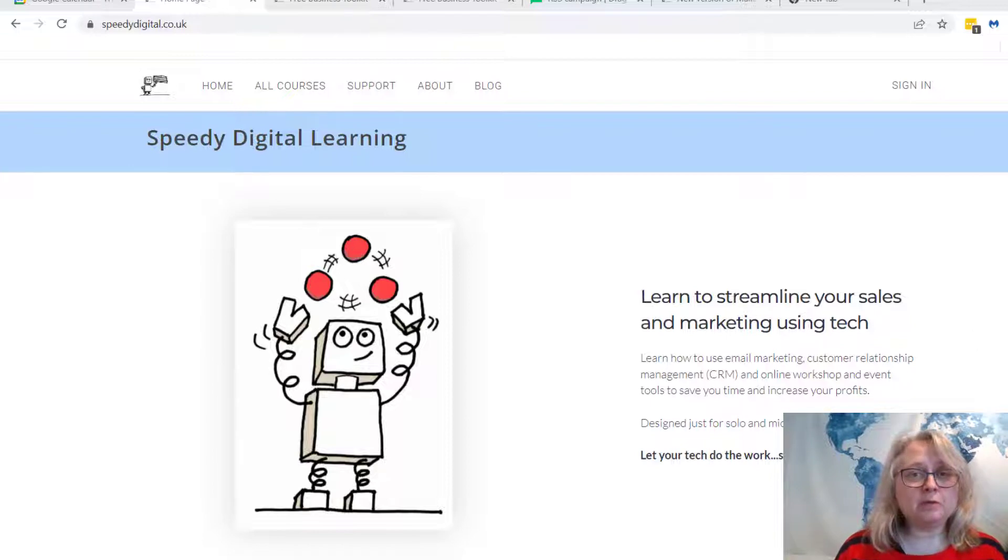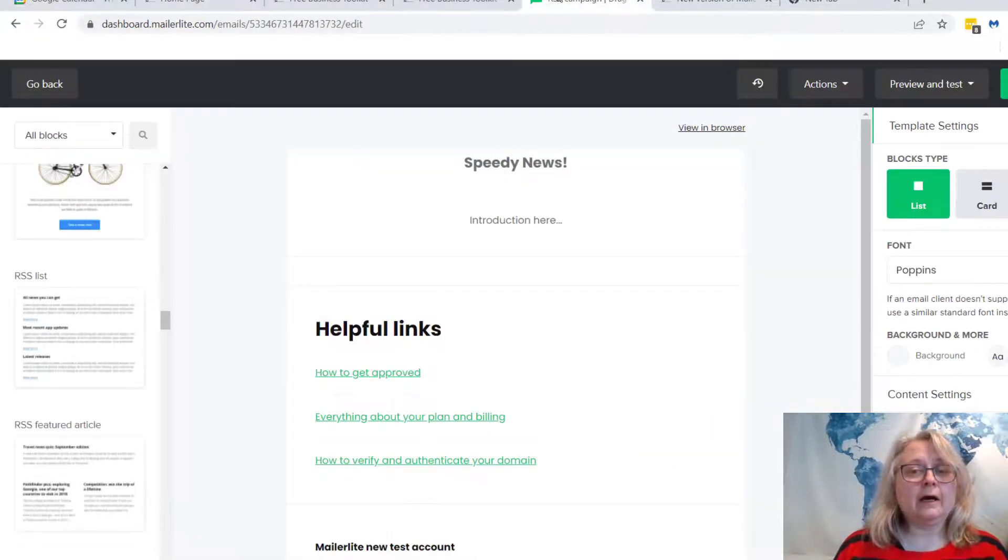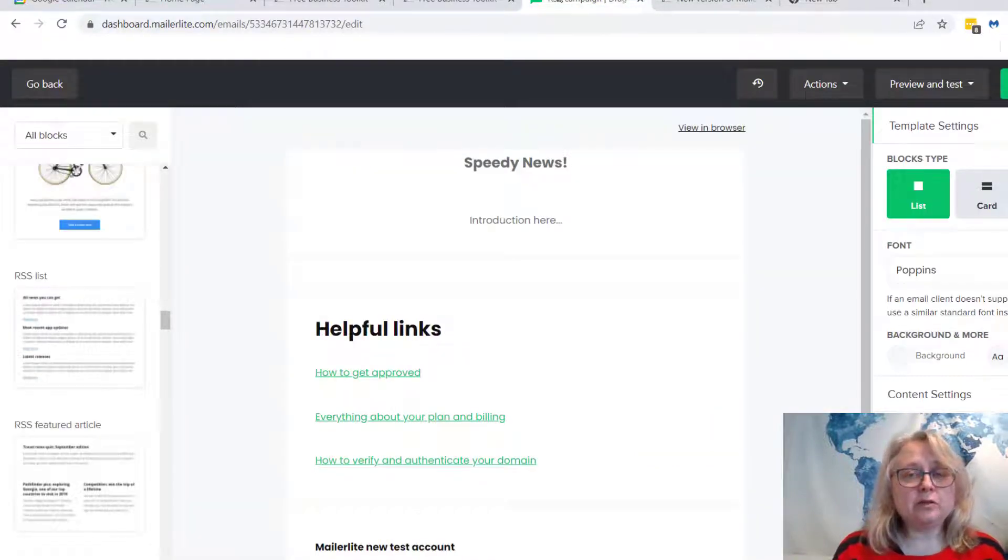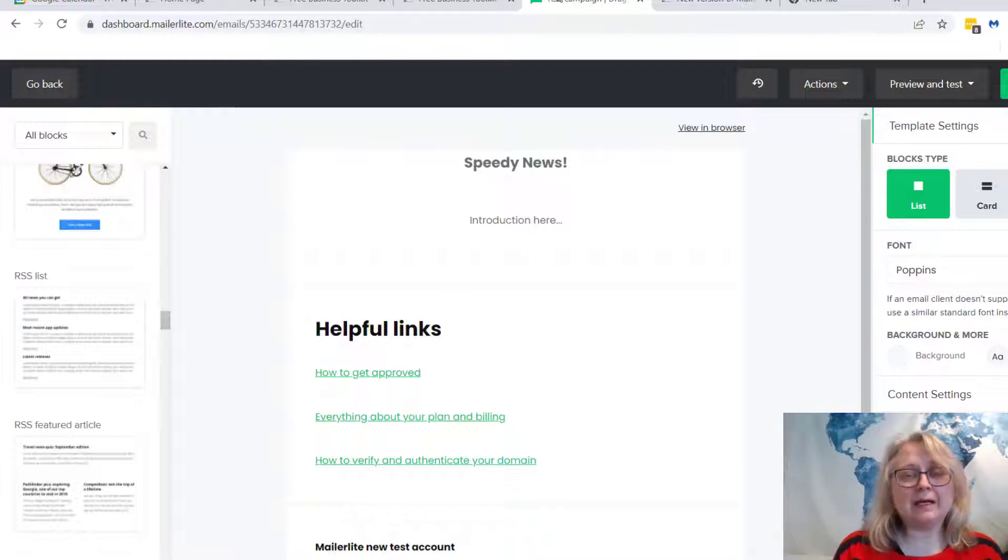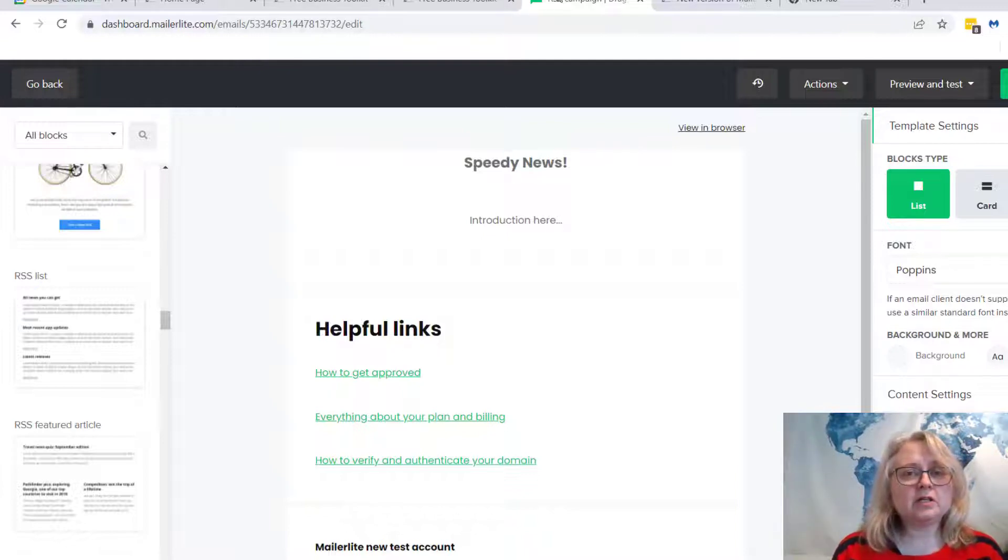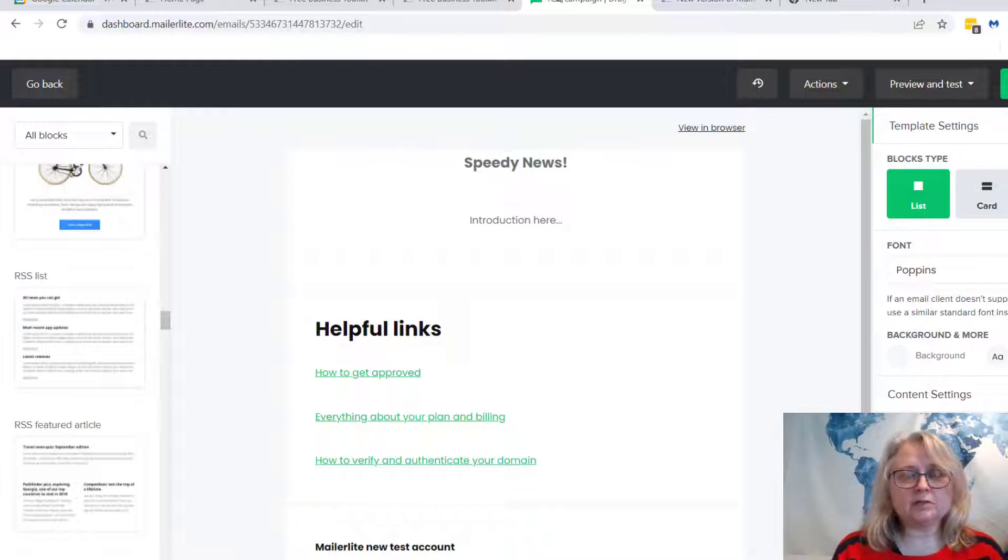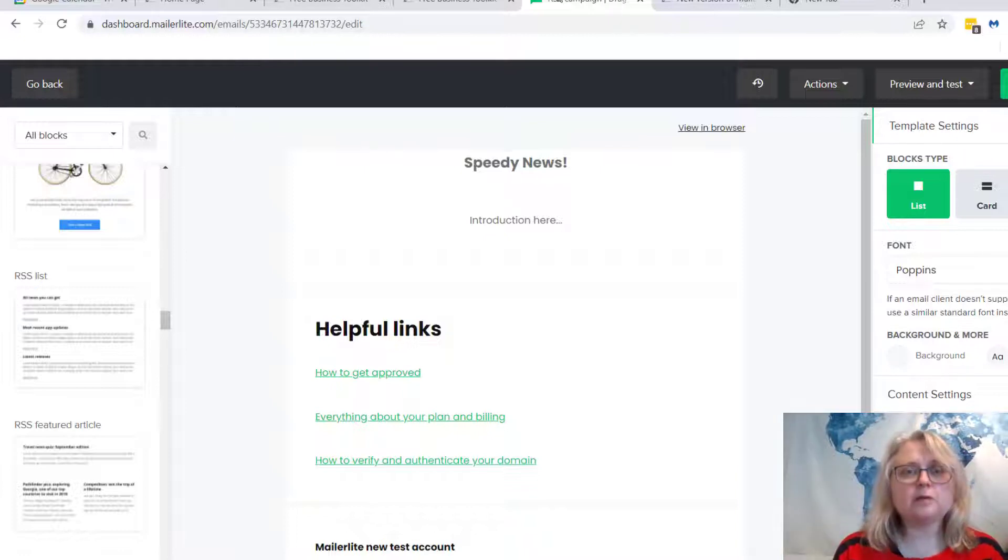I'm going to show you MailerLite, but you can do this in most platforms. It's normally called an RSS campaign or something like that. If you search for RSS on your platform's help files, whatever email marketing platform you're using, you'll probably find something like this.